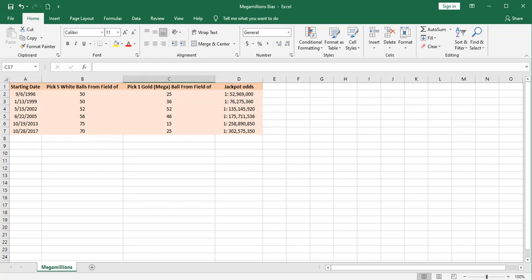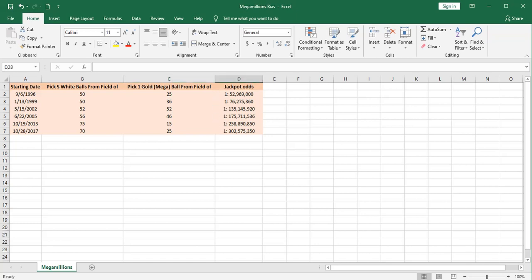To my knowledge, the Mega Millions lottery administrators have never really given any justification for why they change the number of white balls and the number of gold balls over the years. But I find it curious that these odds generally correspond to the total population of all the states that were participating in the lottery during those years. As participation in the lottery increased, the odds decreased and the jackpots got bigger.